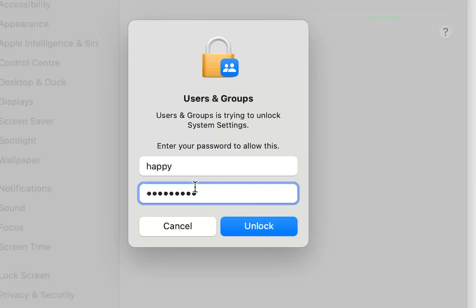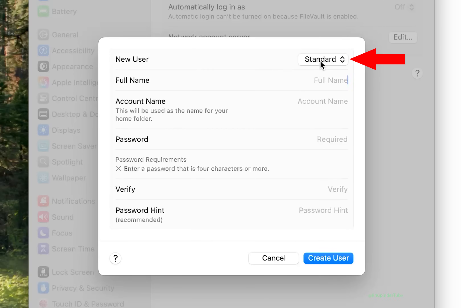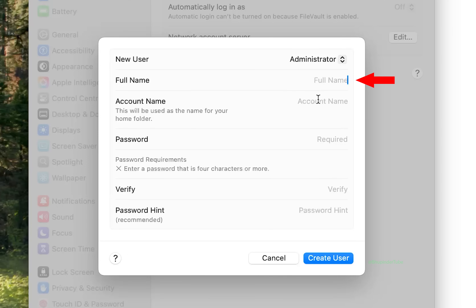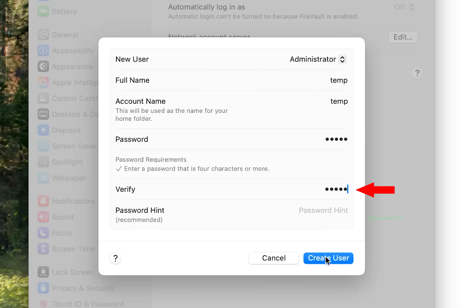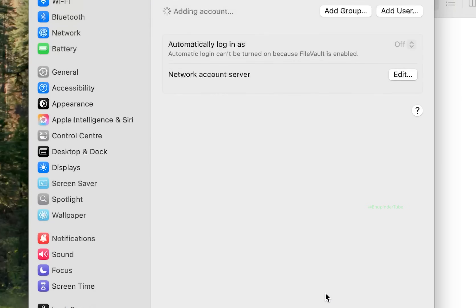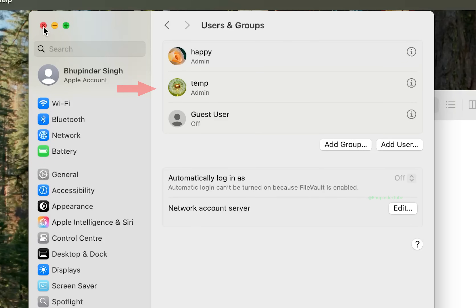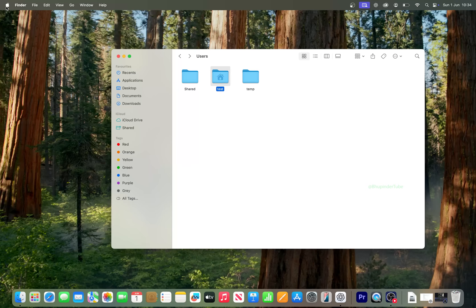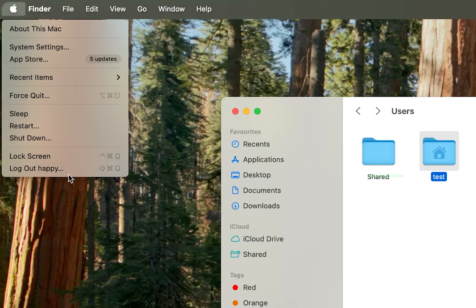Select Settings, go to Users and Groups, and then select Add User. Enter your login password and click Unlock. Change your user from Standard to Administrator. We need to create a temporary username to rename our new username's directory. Give a full name — for example, 'temp' — create a password, verify the password, and then click Create User.